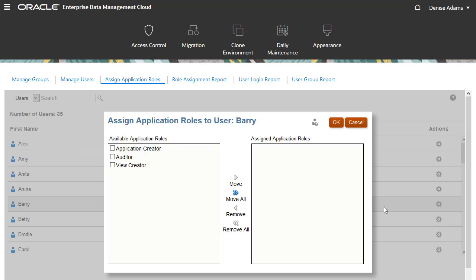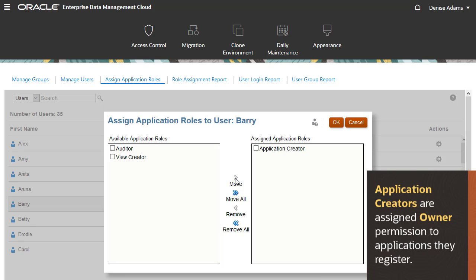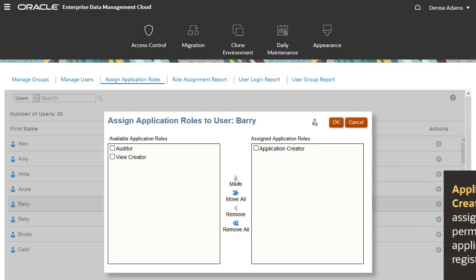I'll assign the application creator role to Barry, who needs to create and register applications. With this role, after Barry registers an application, he is assigned the owner permission for the application.